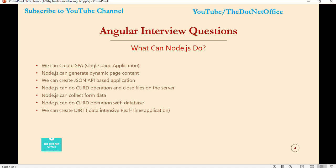Node.js helps us to perform CRUD operations with the database using APIs, which we see in Angular — when we perform any CRUD operation through the API it is very easy. We can also create data-intensive real-time applications with Node.js. These are some significant advantages when we create an application using Node.js.